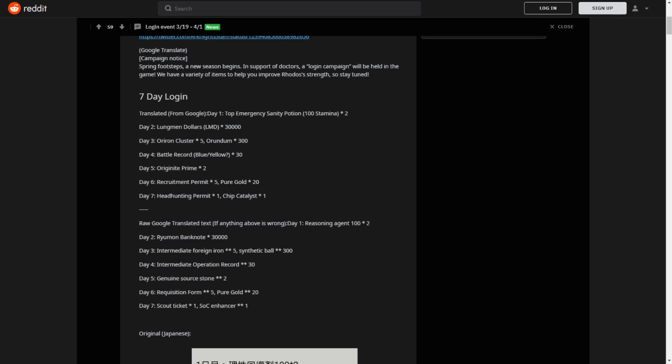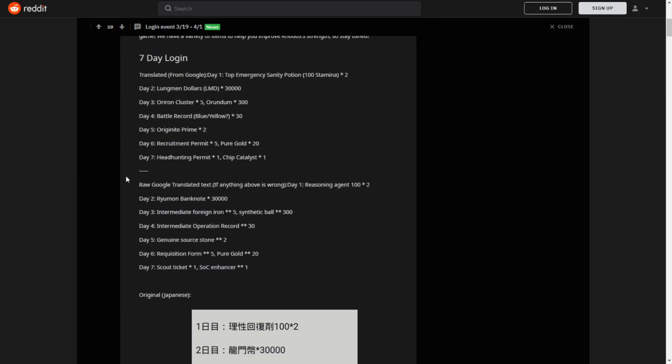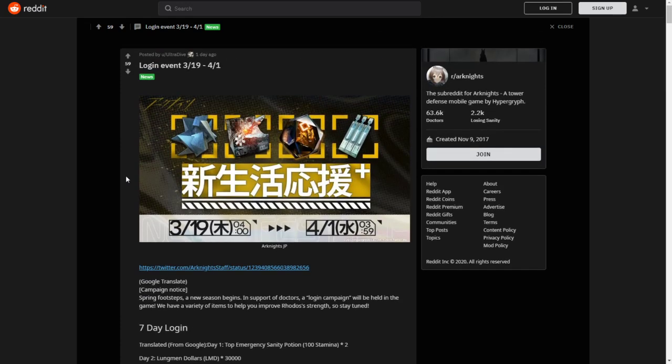Day 6, 5 Recruitment Permits and 20 Pure Gold. And finally, Day 7, 1 Headhunting Permit and 1 Chip Catalyst. Those are really valuable indeed. Make sure to log in from the 19th onwards and get your freebies.